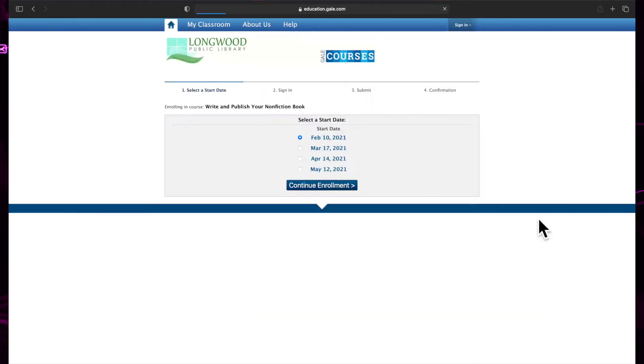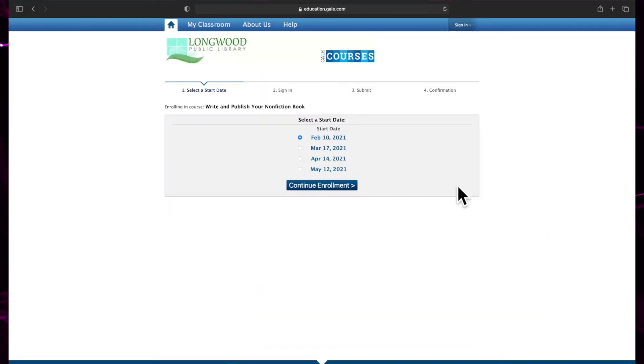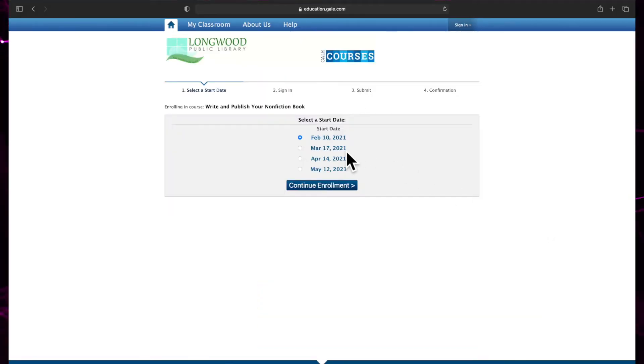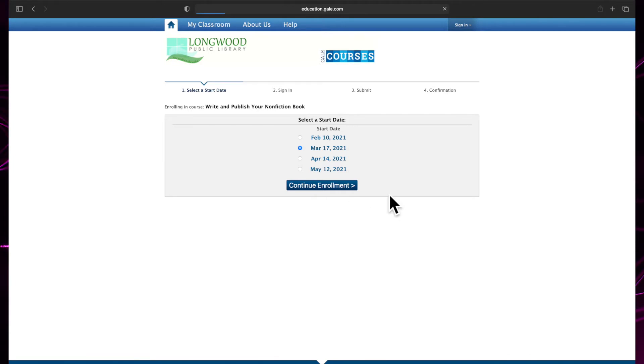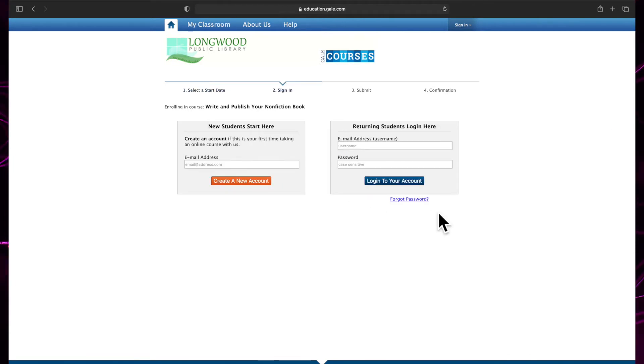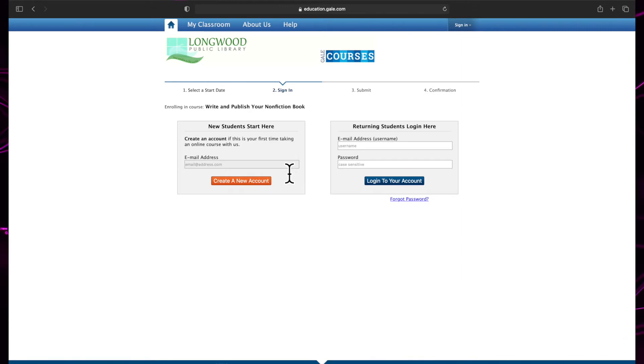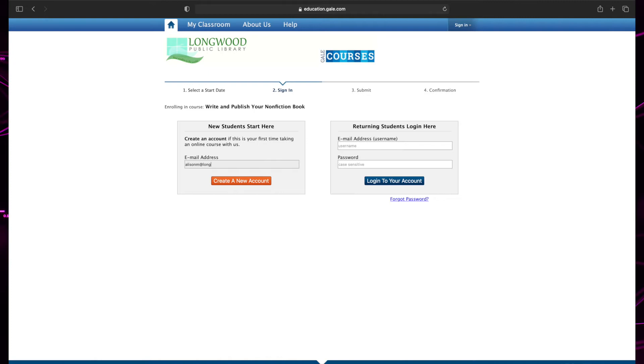Once you have found a course you would like to take, click Enroll Now. You'll be prompted to select a start date. After selecting a date, you'll be asked to sign into your Gale Courses account or create a new one. To create a login, choose the box labeled New Students Start Here. Type in your email address and click Create New Account.